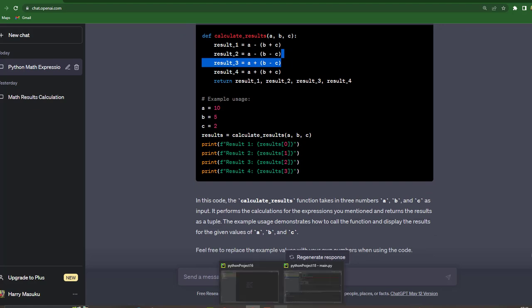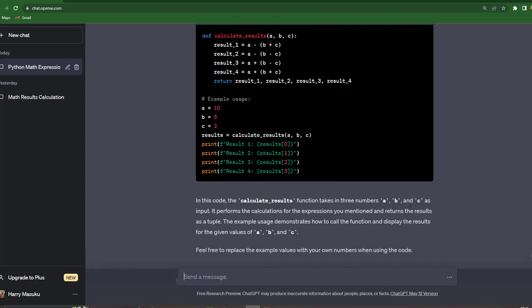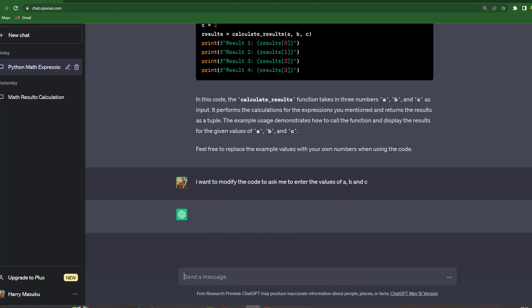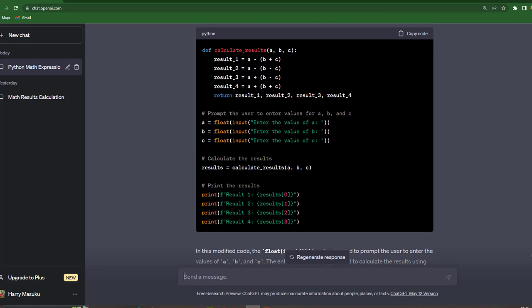Instead of displaying the results, I want it to ask me to put the values. So I want to modify the code to ask me to enter the values of A, B, C.